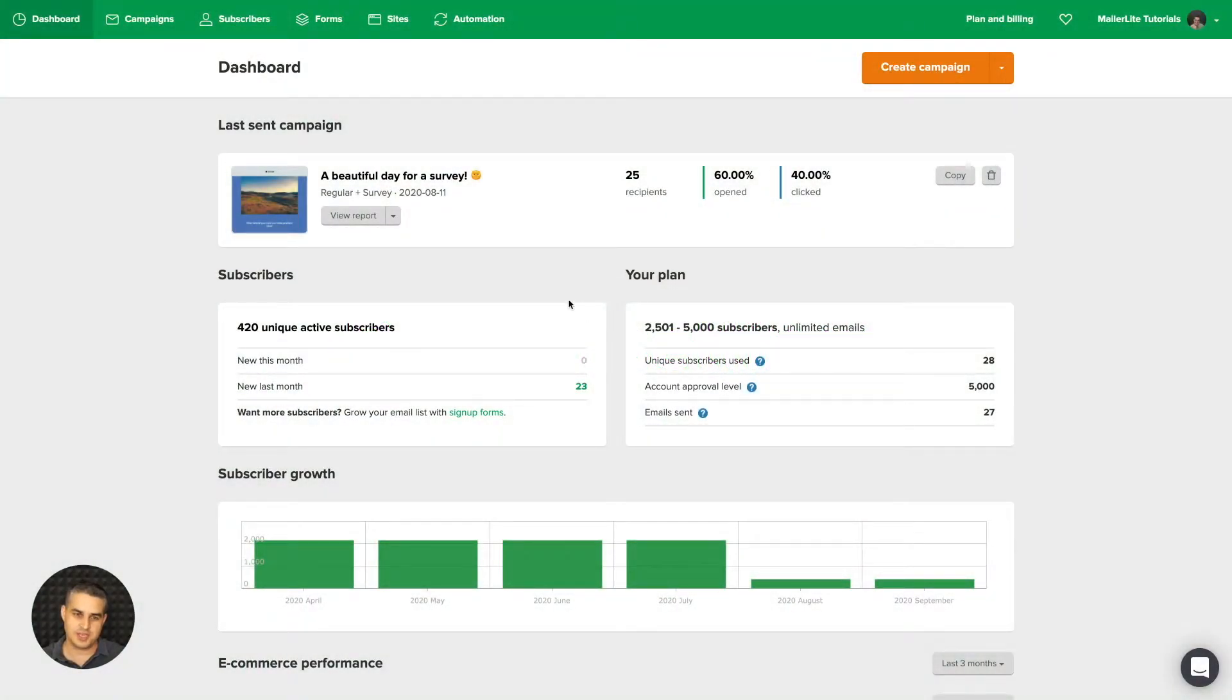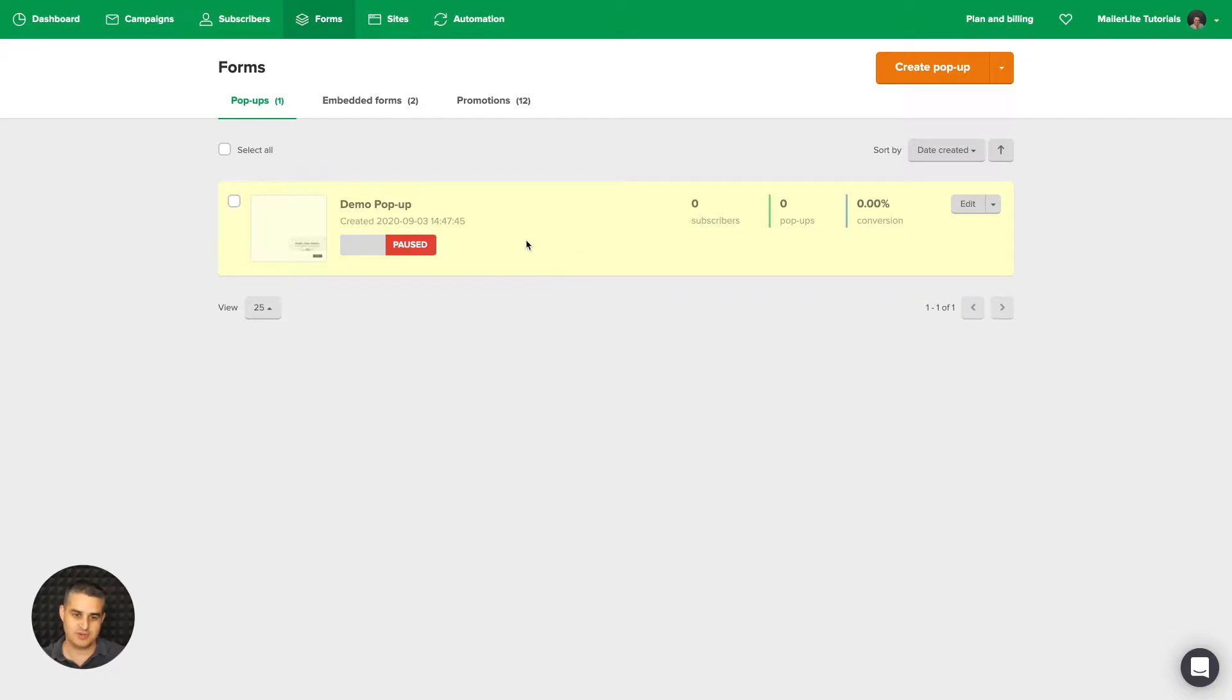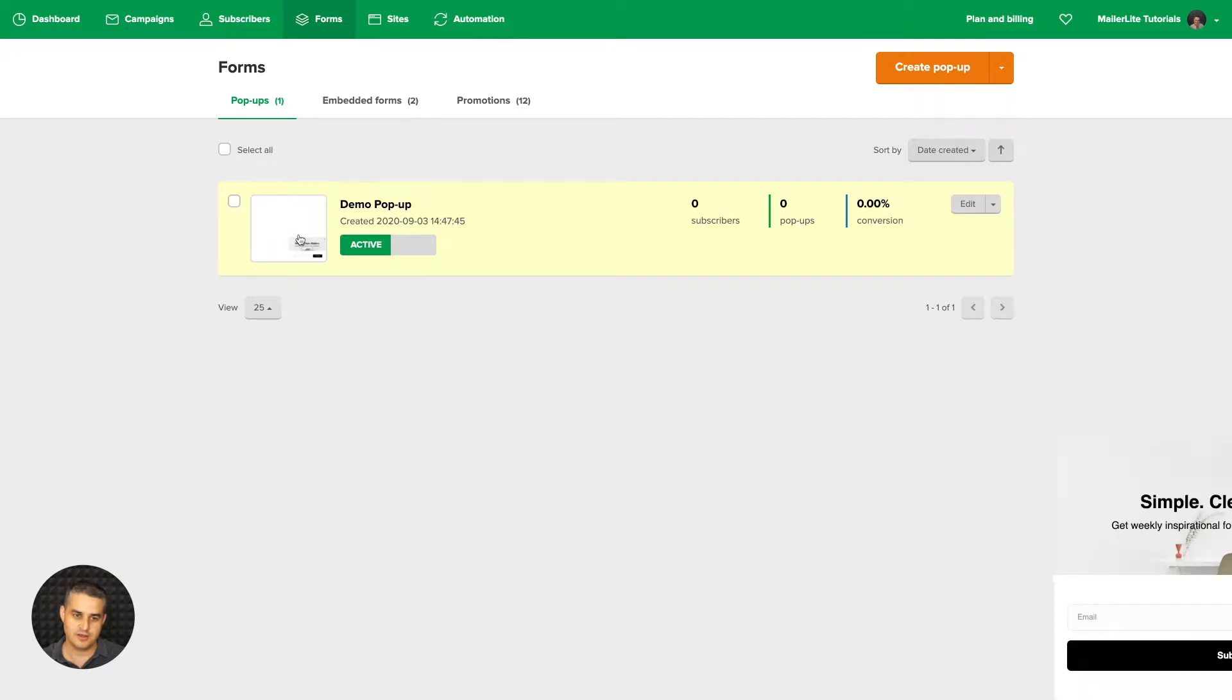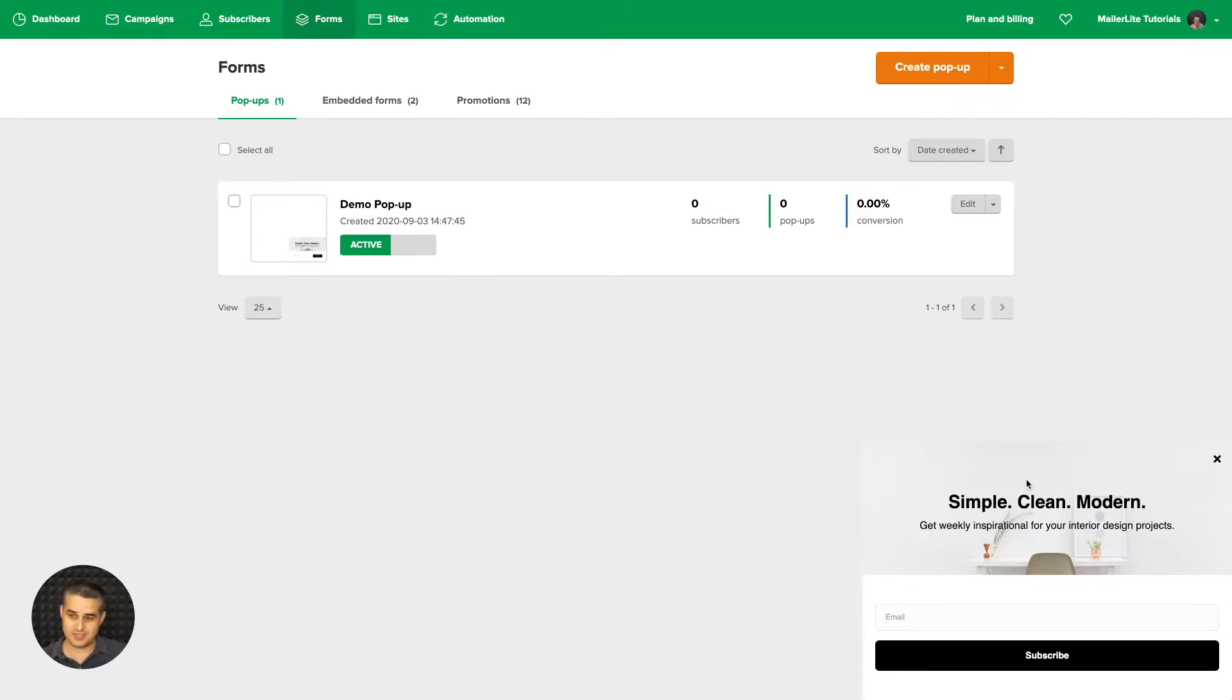To access your pop-up settings, go to Forms. If you have one or more pop-ups, you'll be able to access the very basic settings. For example, you can activate your pop-up over here. You can click here and see a preview of your pop-up just as someone would on your website, and you can close it with this X button.